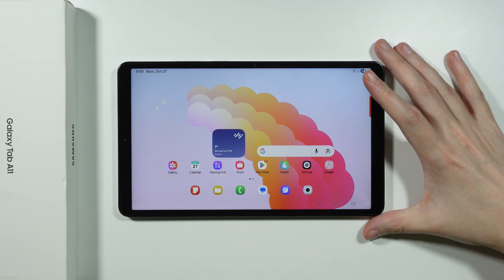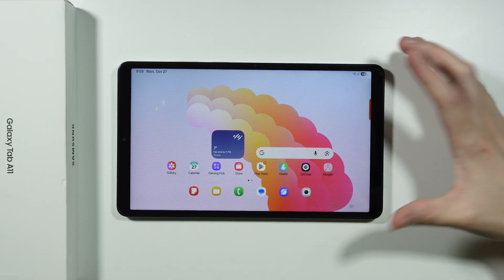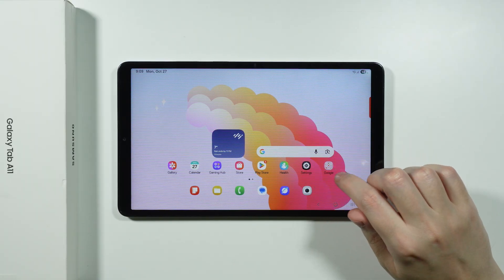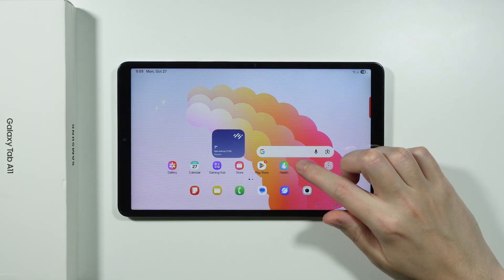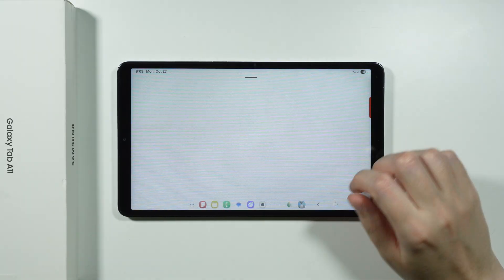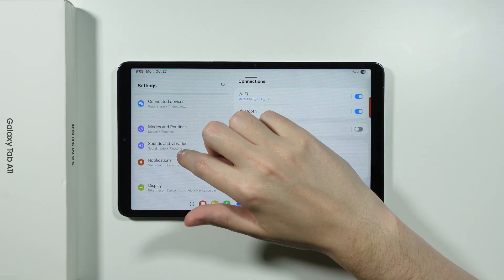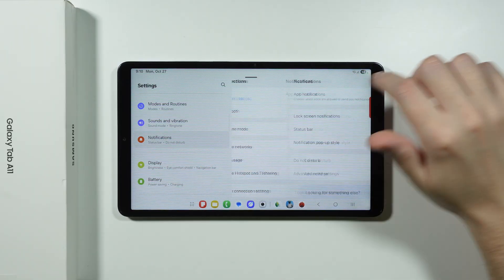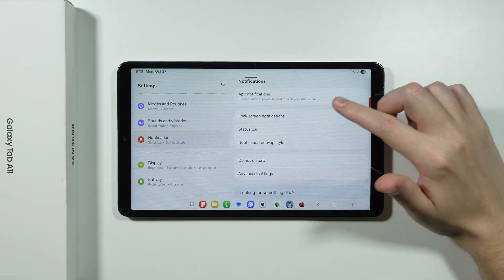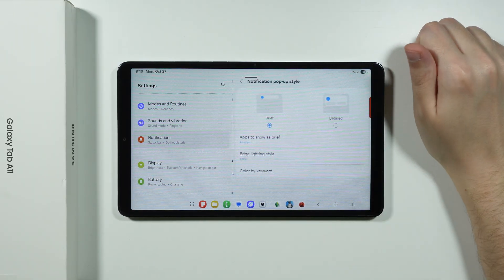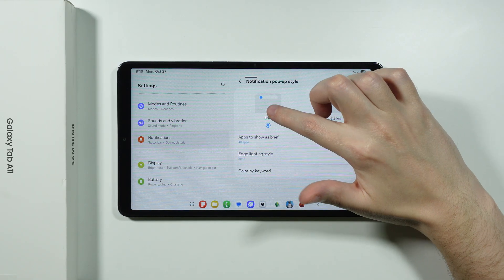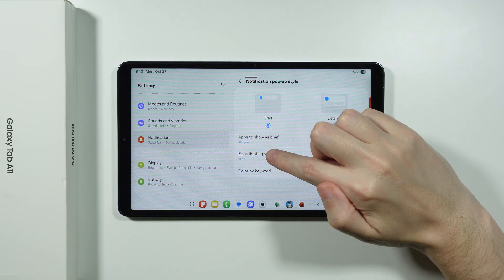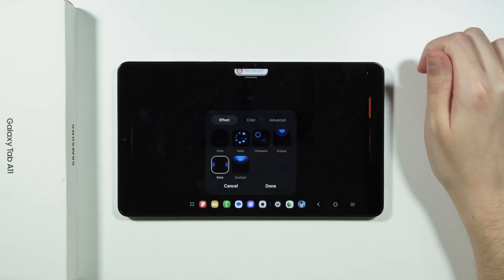Another thing I want to show you is edge lights, or edge lighting effects. To find them, go back to Settings, then go to Notifications and then Notification Pop-up Style. Make sure the brief option is selected, and then you'll see Edge Lighting Style.